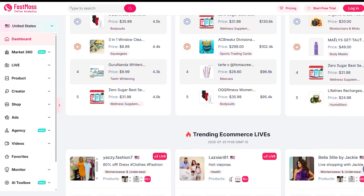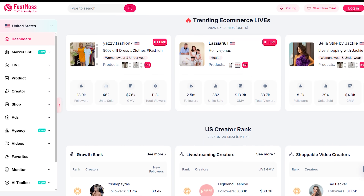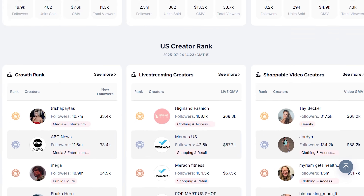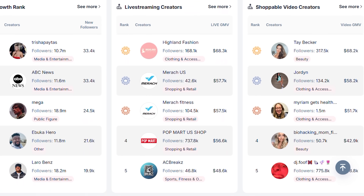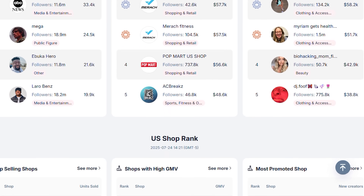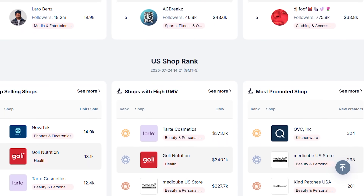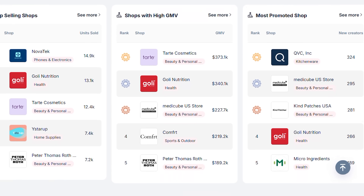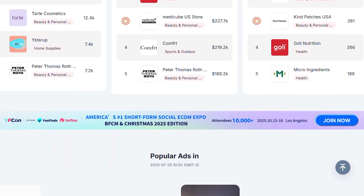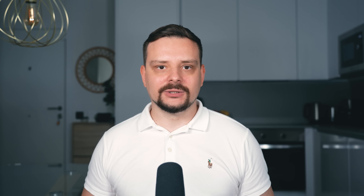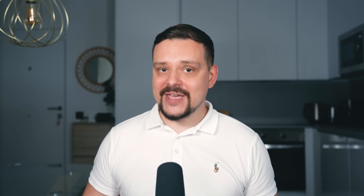What makes it even better is you don't need to be a marketing expert to make it work. Everything here is visual, clickable, and built for people who just want to find what's working and do more of that. Let me show you what I mean.